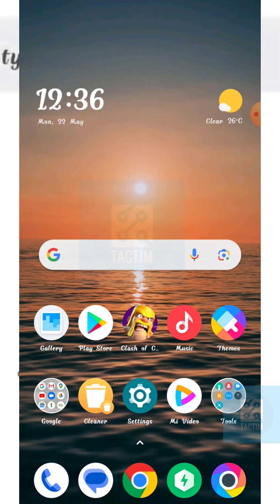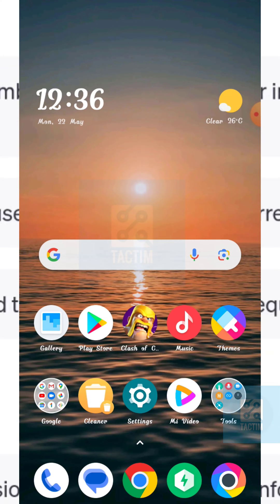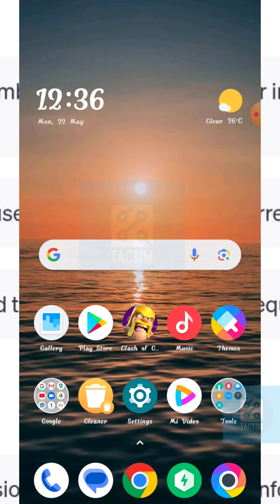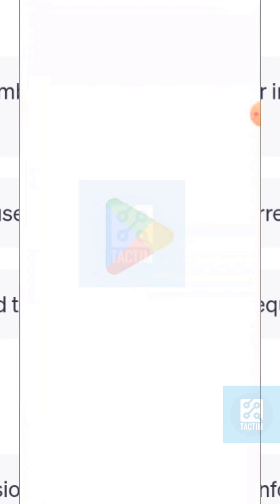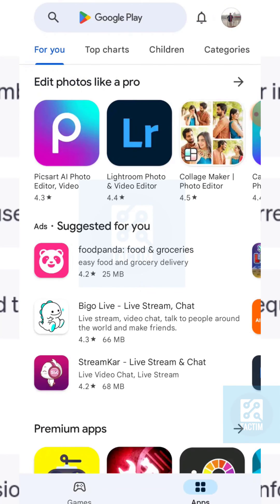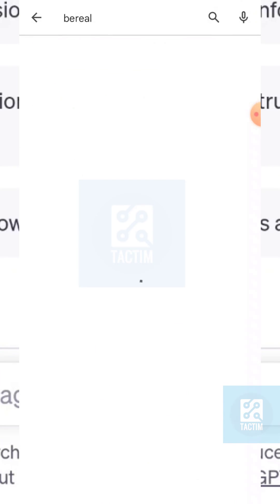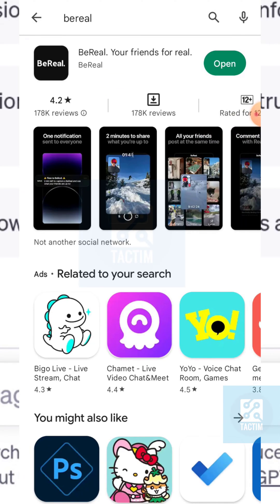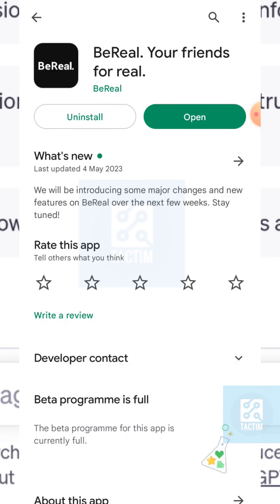You can just try all the methods one by one if it is still not working. The first one is to go to your Play Store and search for BeReal. Make sure that your BeReal is updated to the latest version.